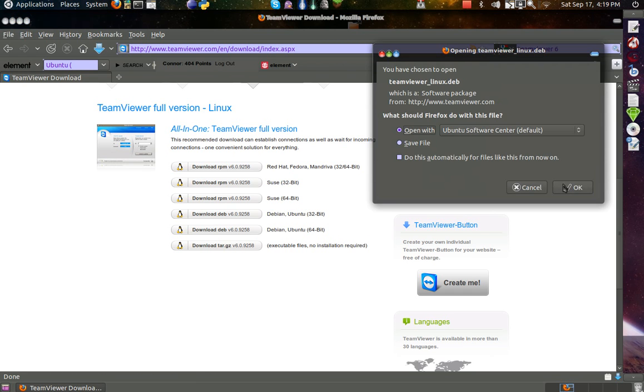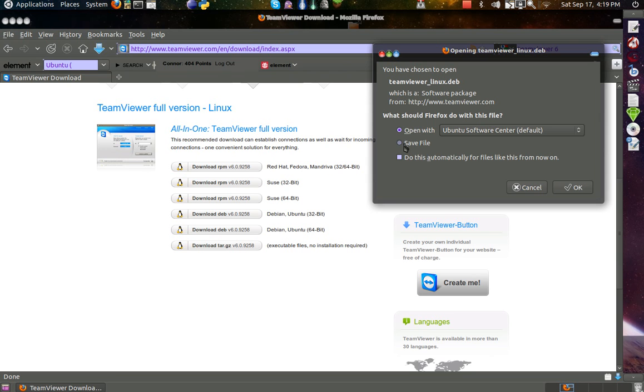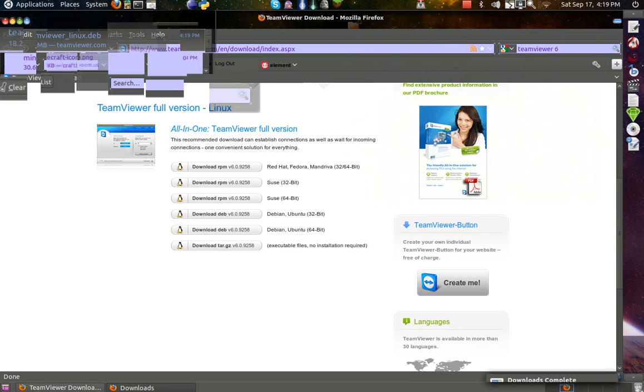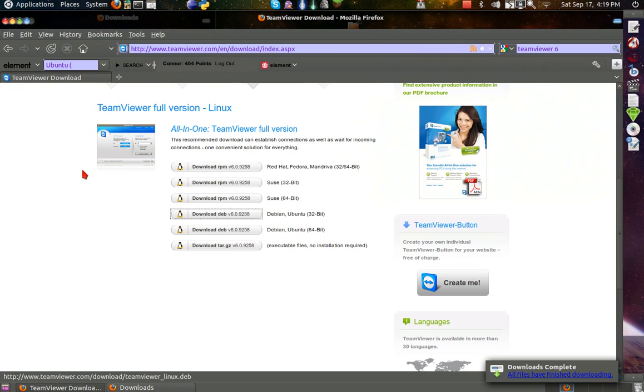So you want to download that and you want to choose to open it with the Ubuntu Software Center. Now you don't have to do this, you can save it as a file. If you save it from the Ubuntu Software Center it will be a temporary file that will be deleted, so you can choose either one. I'm going to choose to open with the Ubuntu Software Center because I already have it.